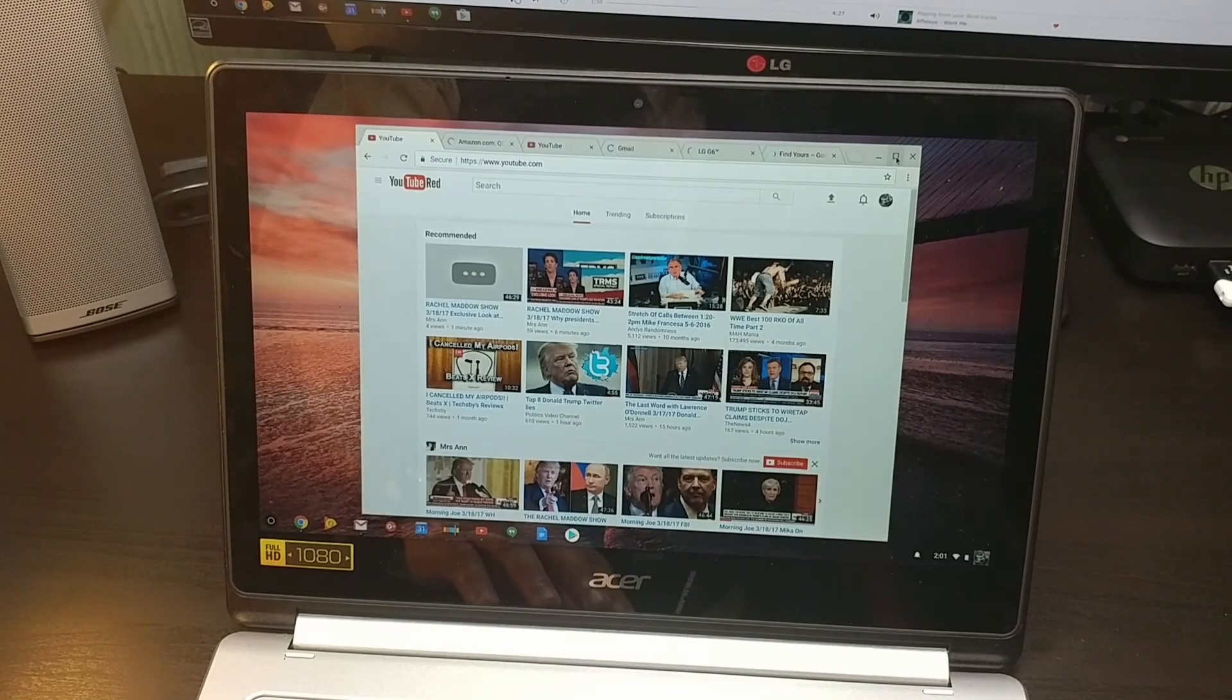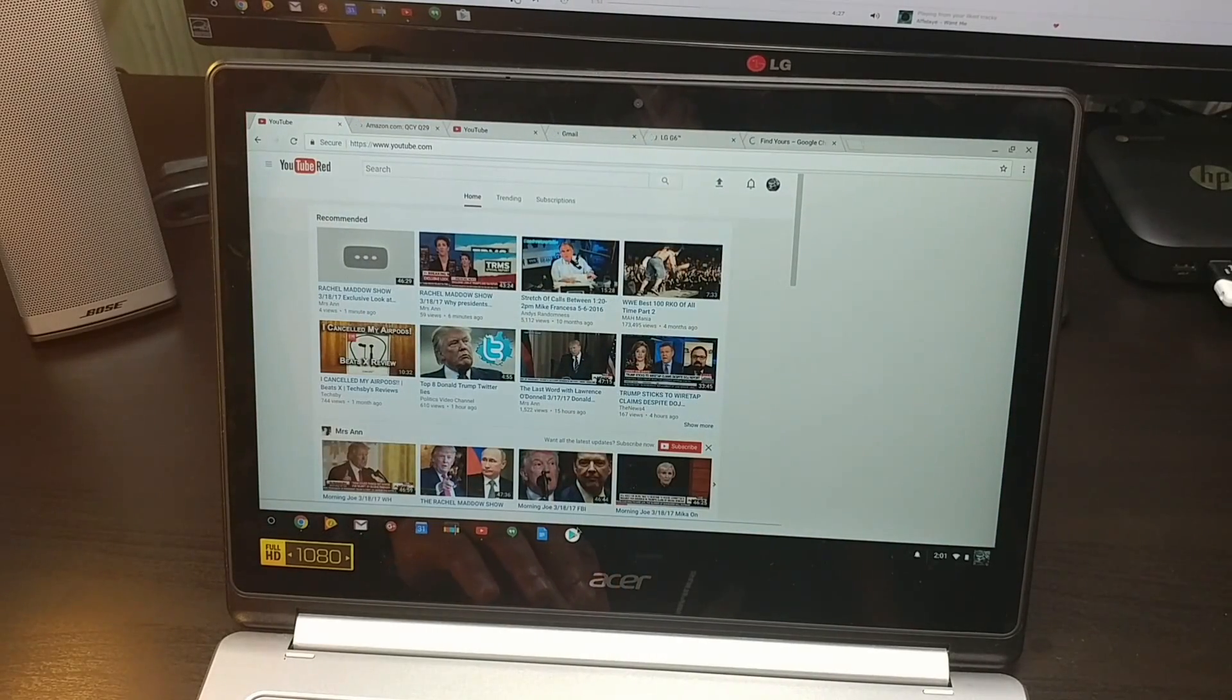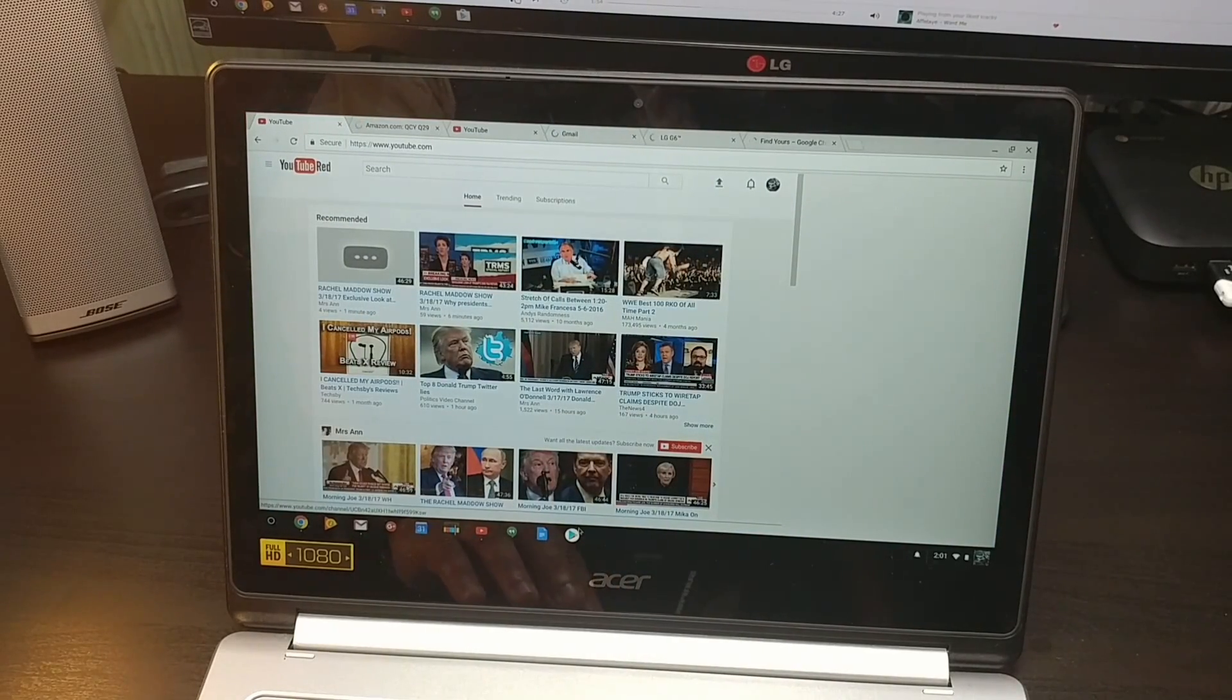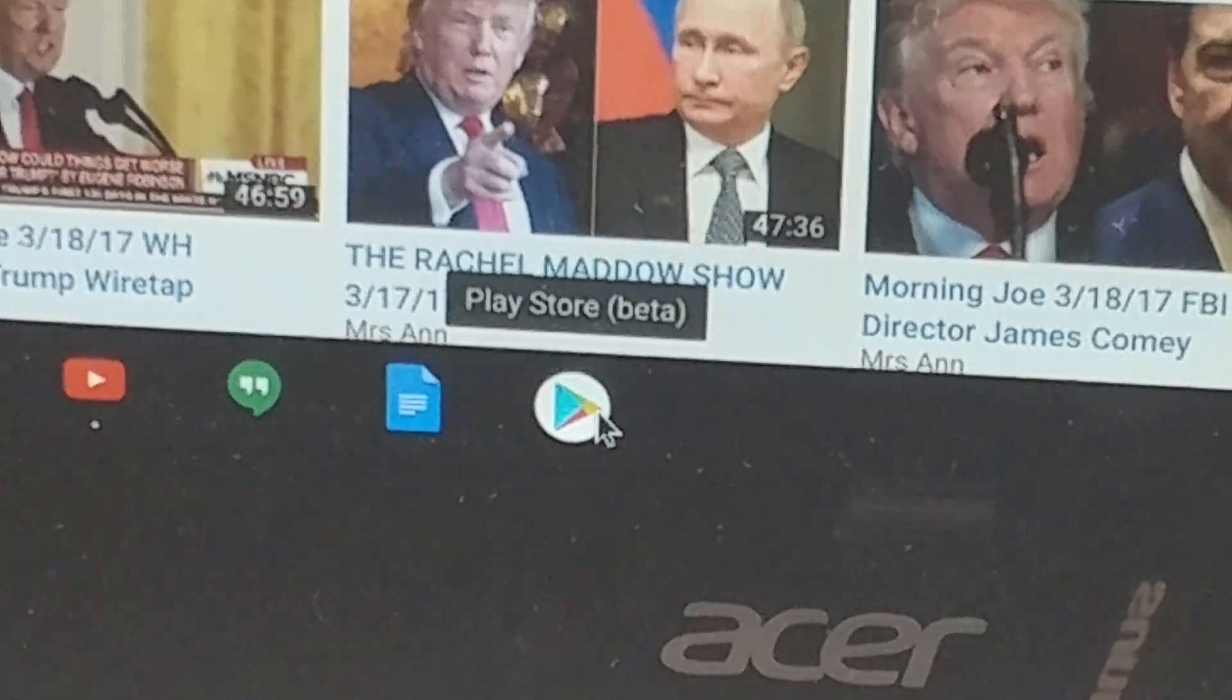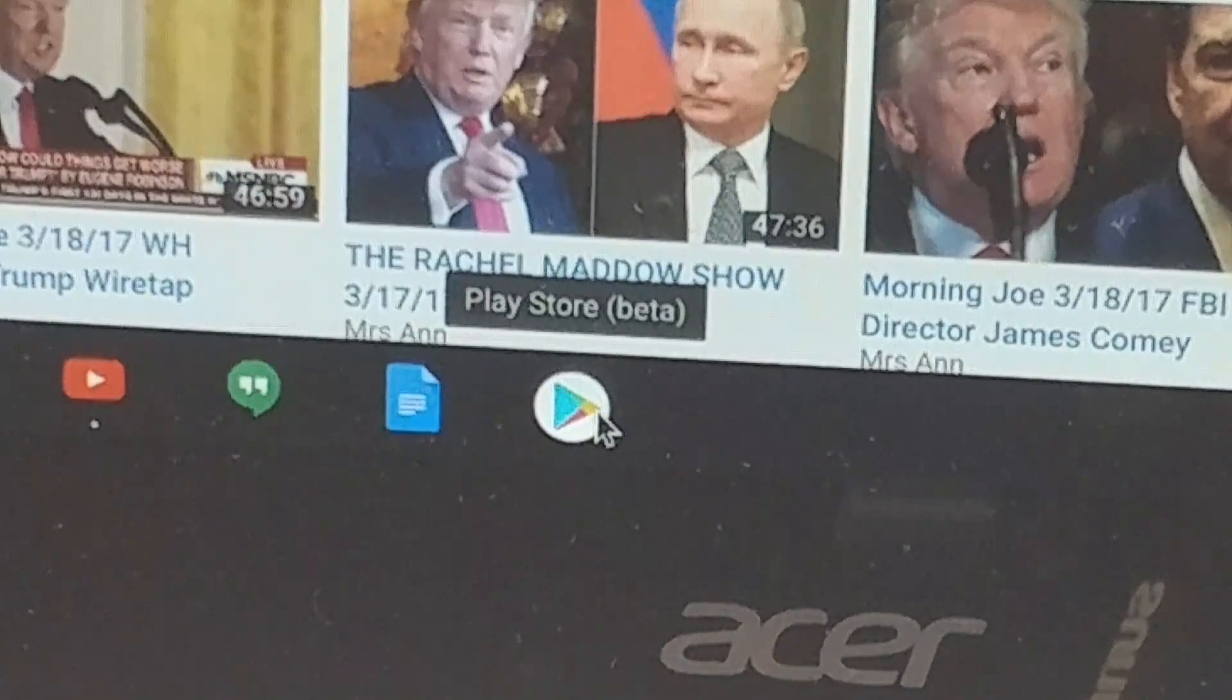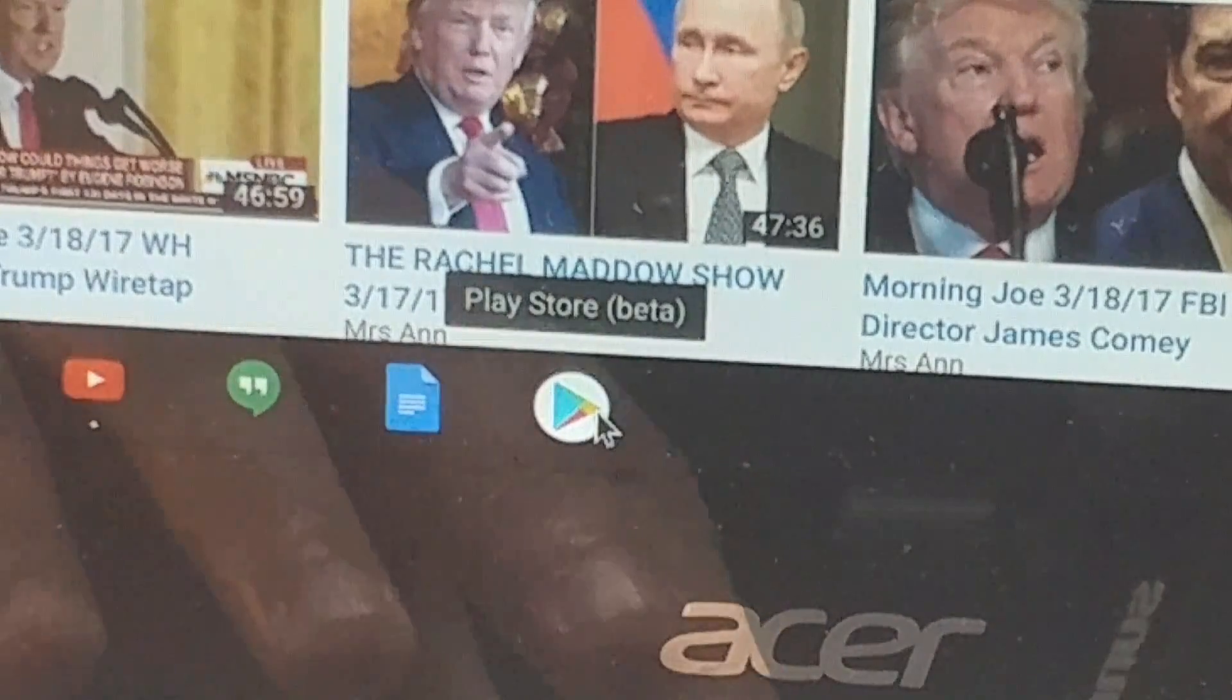Let's get this on full screen. And if we look down here, we got the Google Play Store. So with the Google Play Store installed...